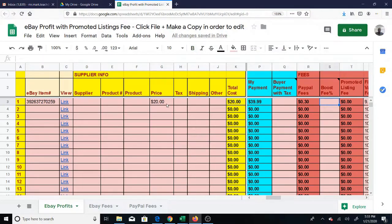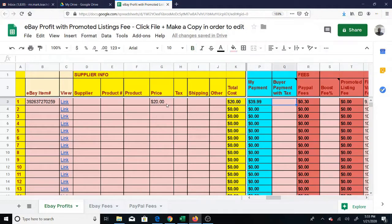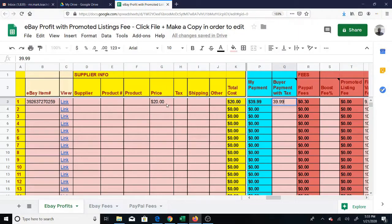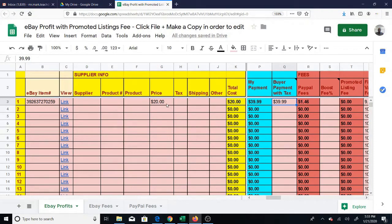Your payment is $39.99. The buyer's payment with tax - if the buyer doesn't pay tax, you cannot leave this blank, otherwise the PayPal fee won't calculate. So you have to put $39.99 if the buyer pays no tax. If the buyer pays tax, put whatever number eBay gives you.